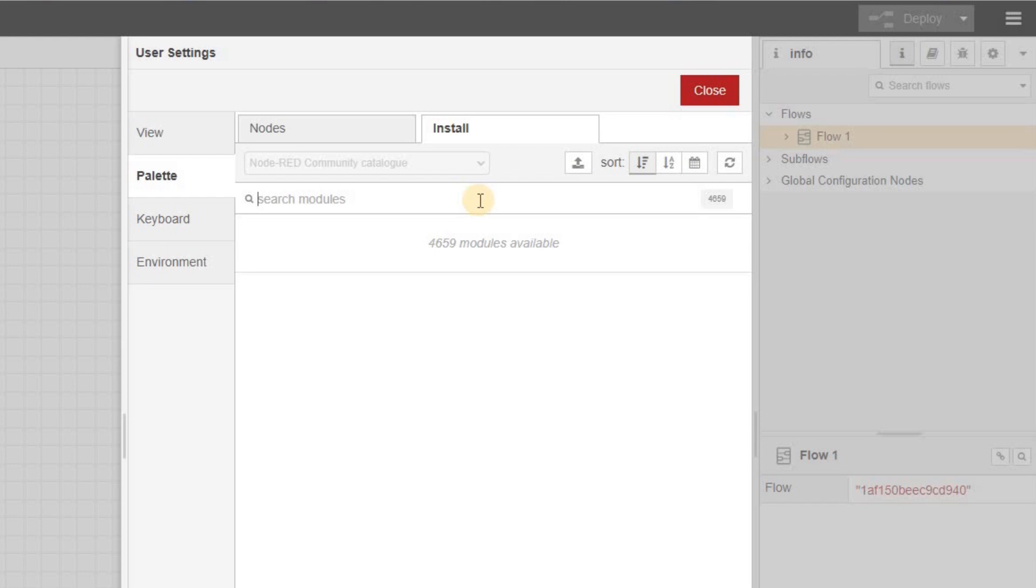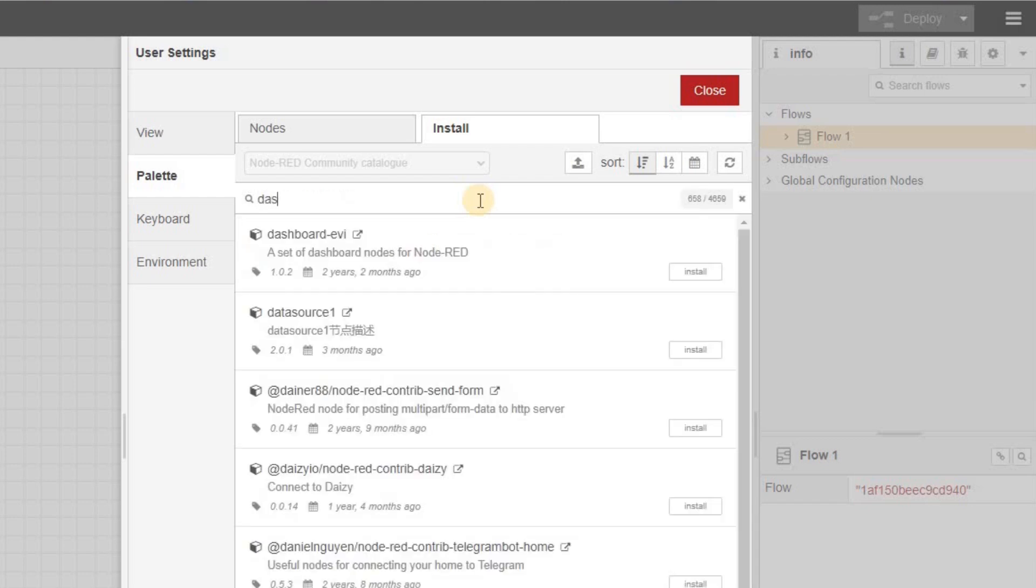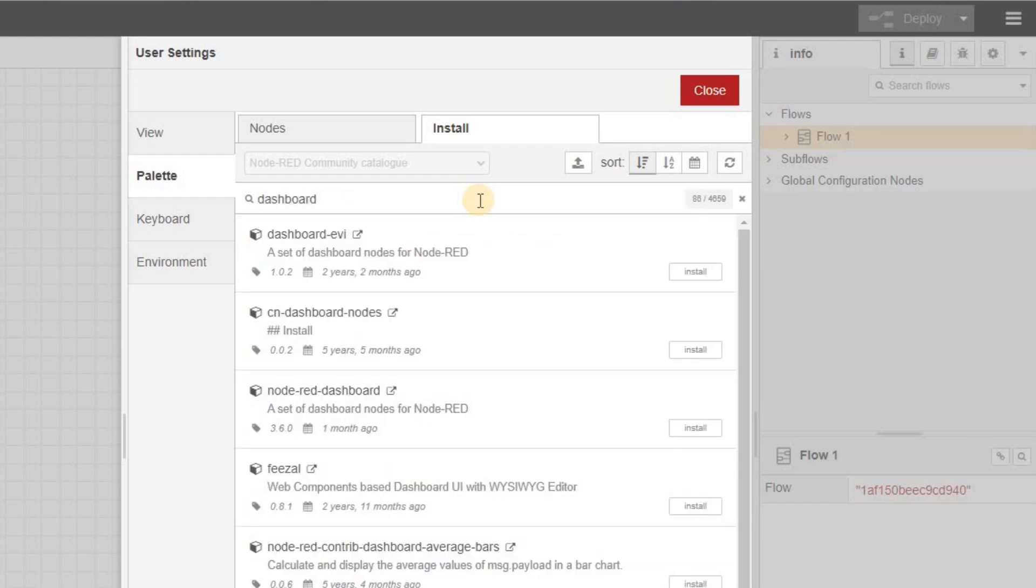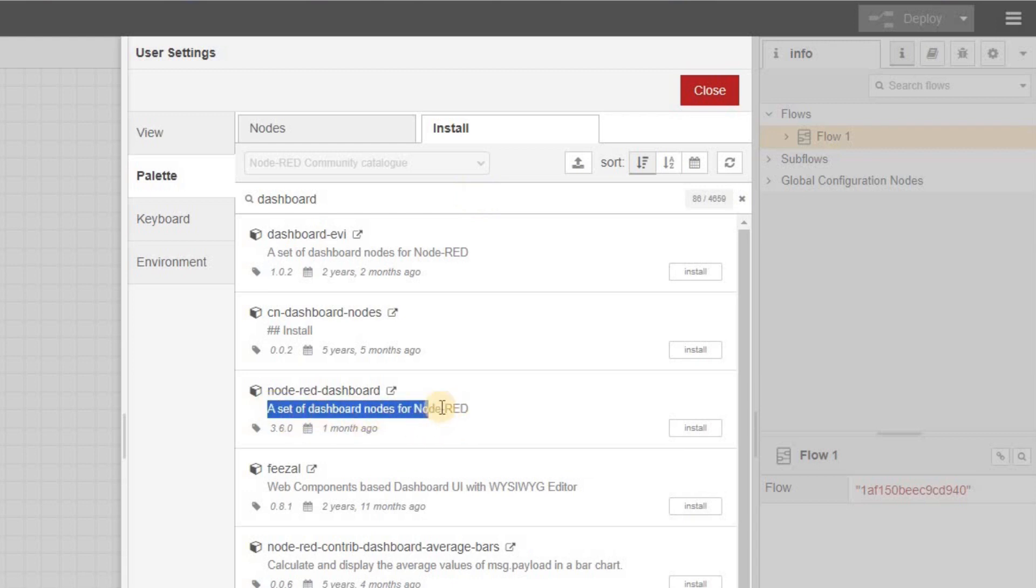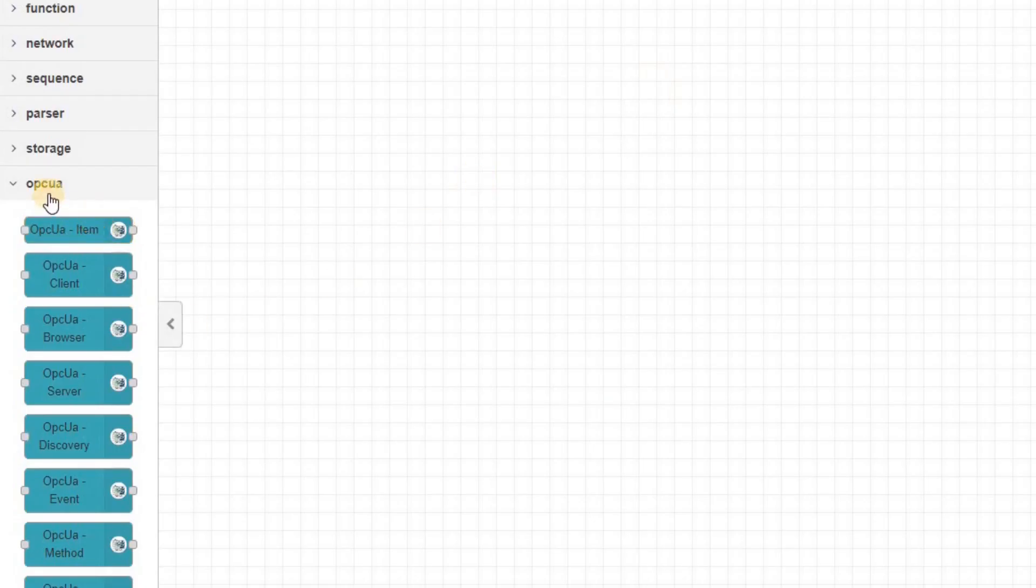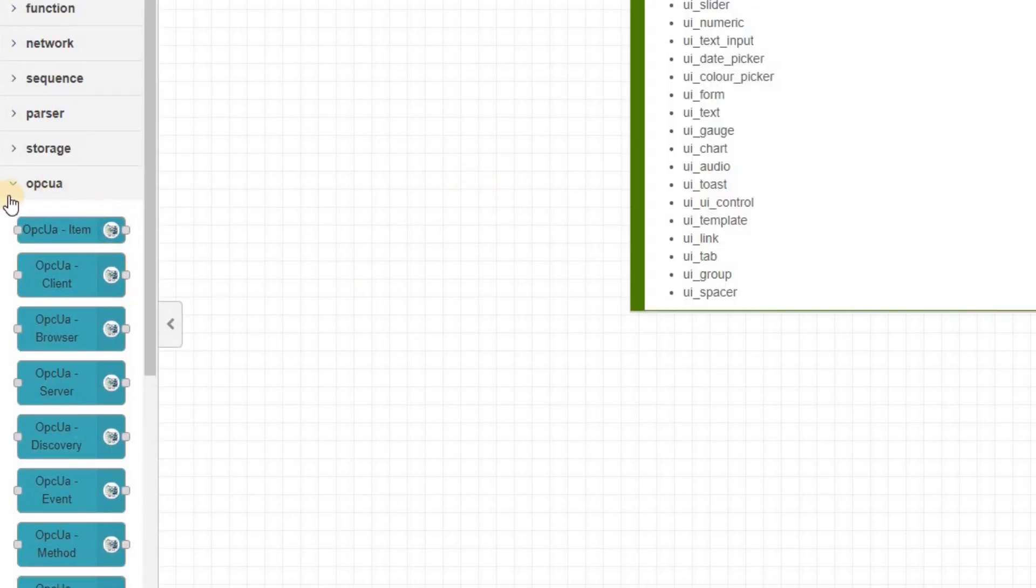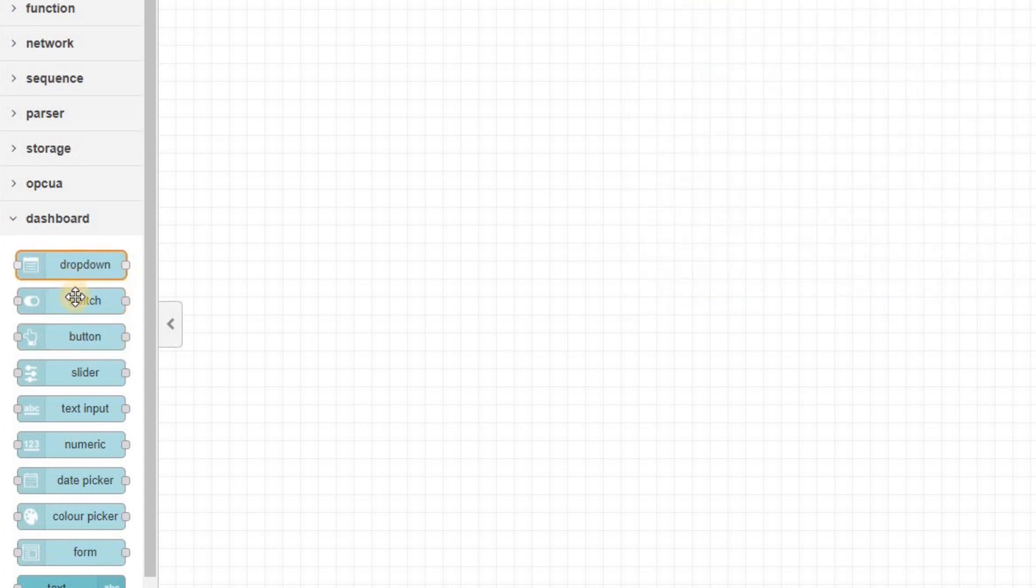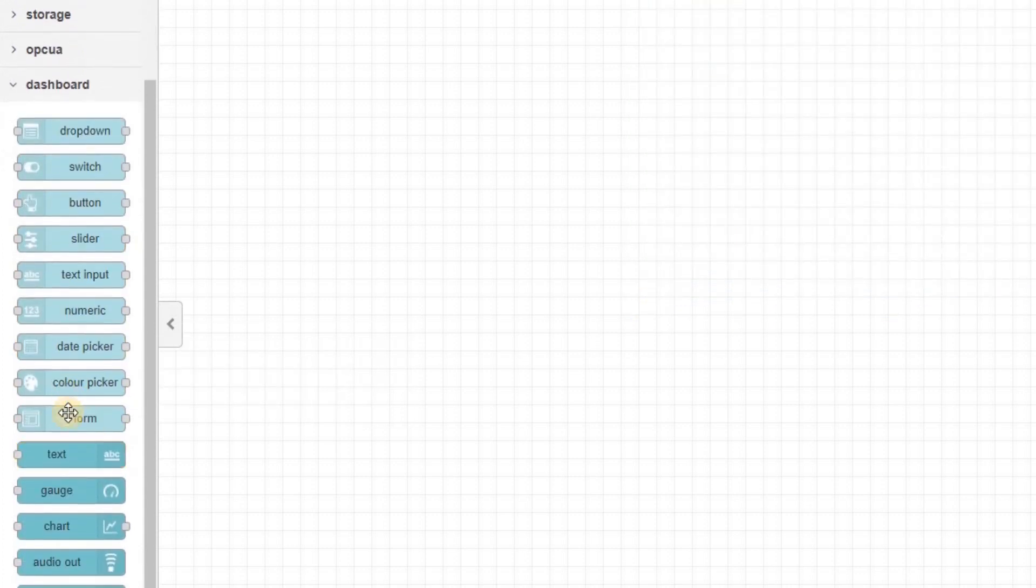The next set of nodes that I am going to add is called Dashboard, and this is the one that we are going to use in order to have our user interface created. Please install the one shown here. Now you can see that our OPC UA and Dashboard nodes are installed and appear in separate categories.